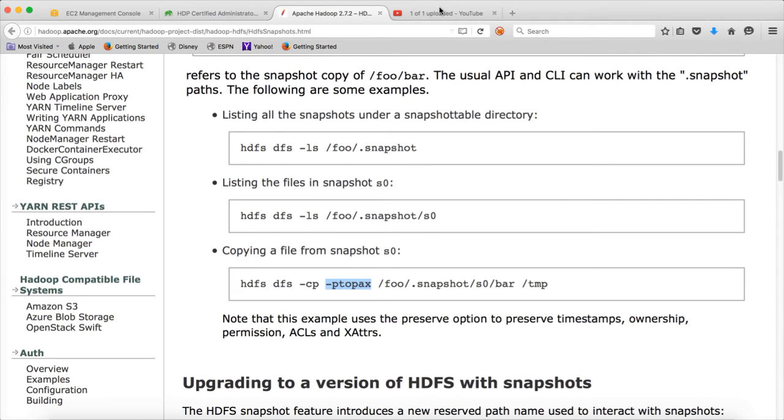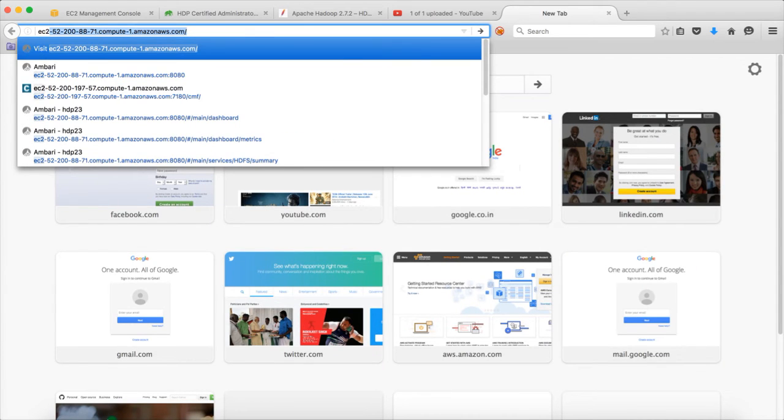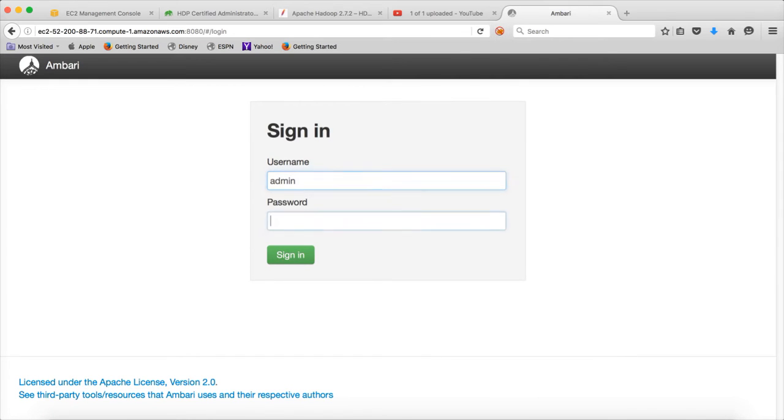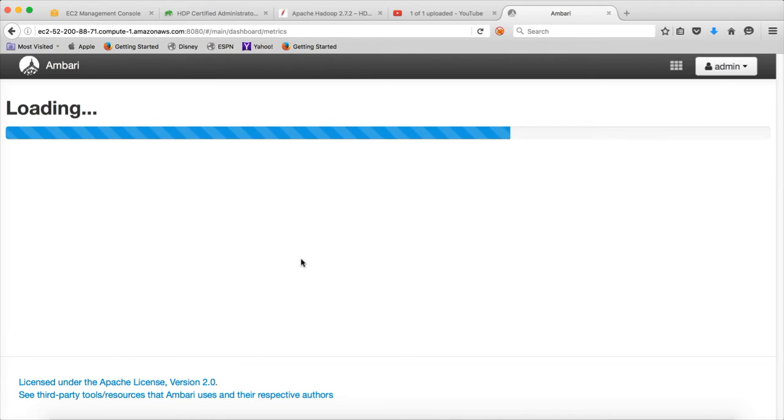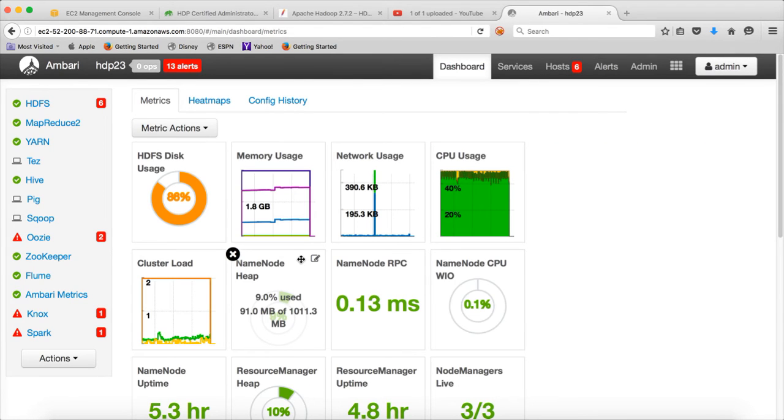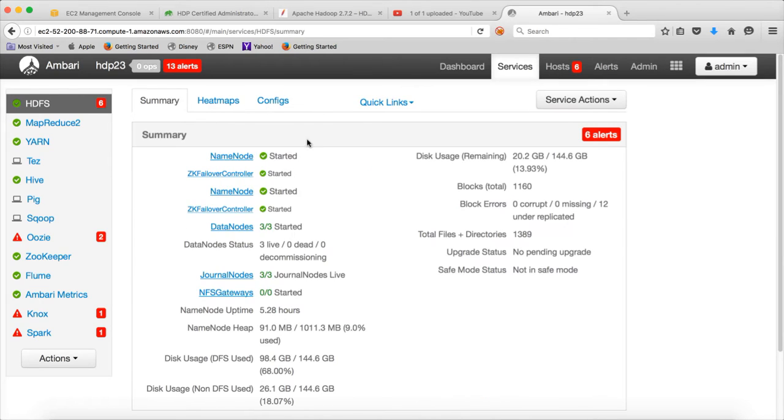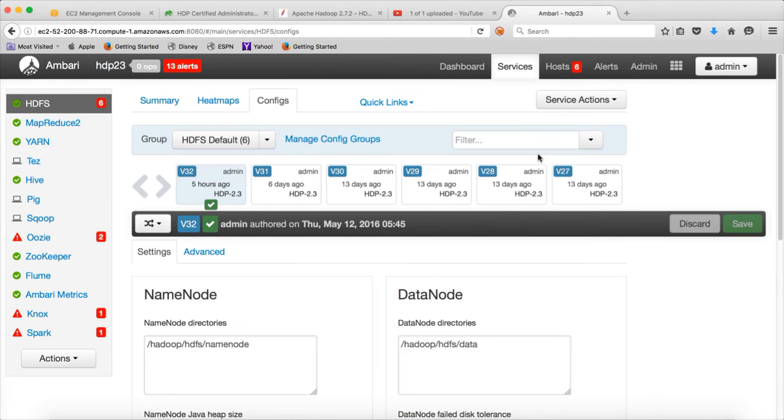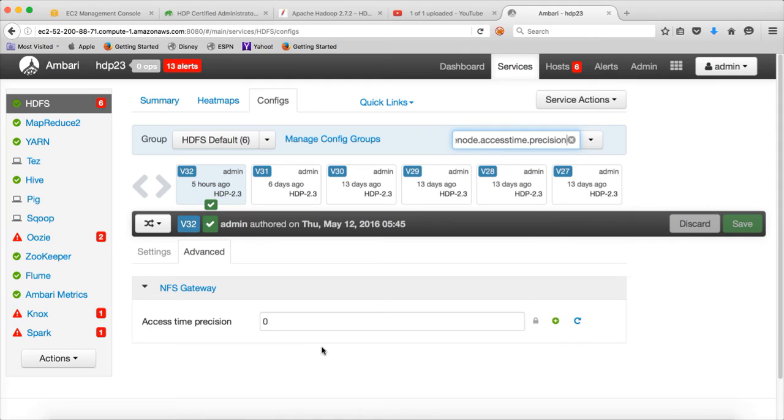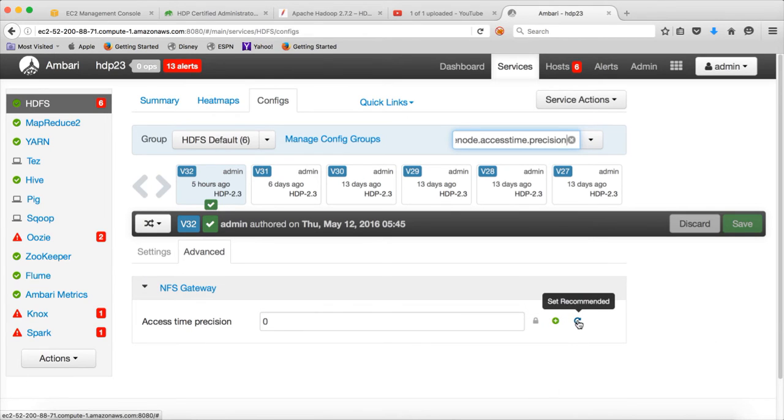We have to go to Ambari. Sign in. It is important to have the same timestamp because that is the metadata which it will use to create the subsequent snapshots. And instead of considering as a old file, it will consider it as a new file and you can run into some issues. Now in HDFS, go to configs and search for that parameter. So the default value is one hour. Setting a value of zero disables access times for HDFS. So let me set it to default.